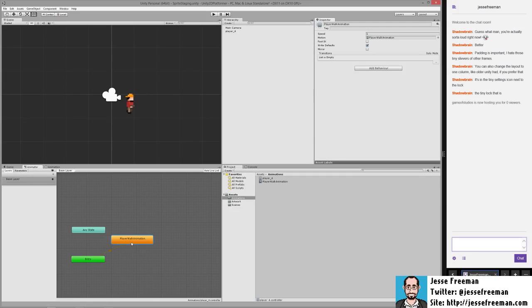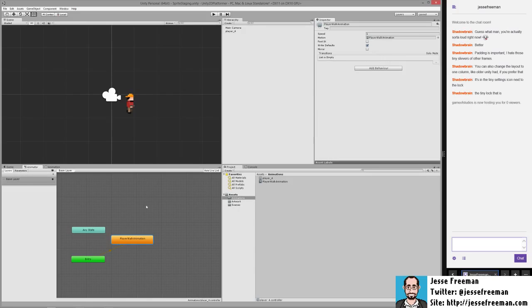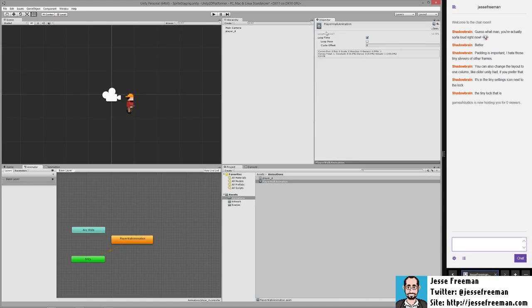We can click on this state itself and manipulate a few things - we can change its speed. A lot of this stuff is really built in more for the 3D stuff. If we double click on the actual animation itself, you can see we can change information about the loop.